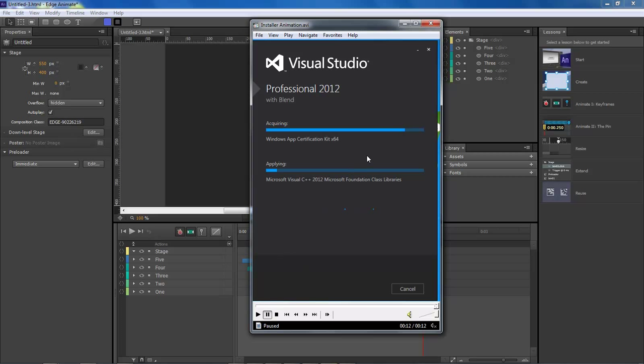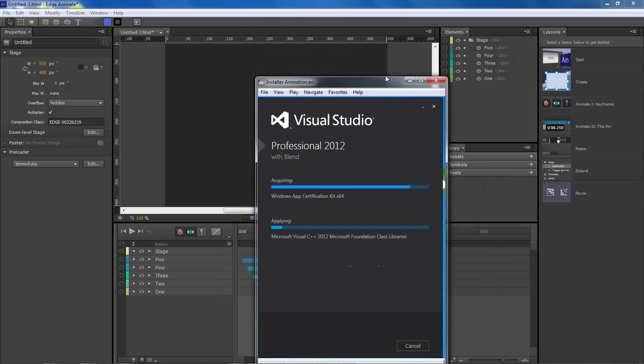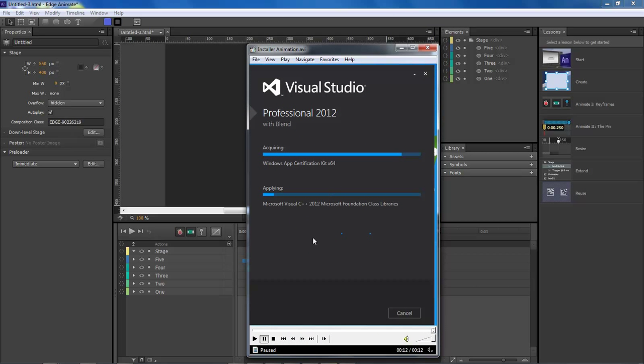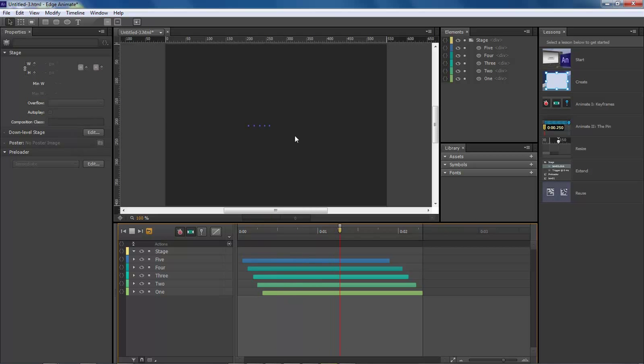So I thought maybe I'd do a lesson on it, just in case anybody else wanted to add something like this to their website. This can be used for anything - the loading of a website while the page is loading in the background. You can have this animation running. There are all sorts of useful things this can be used for.